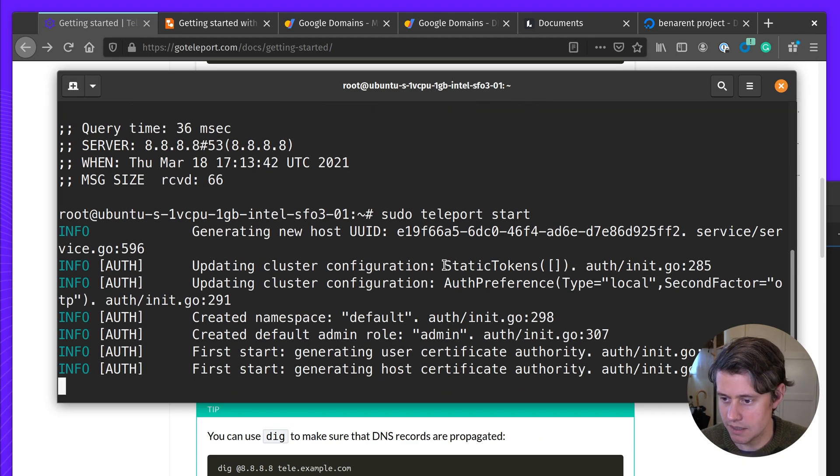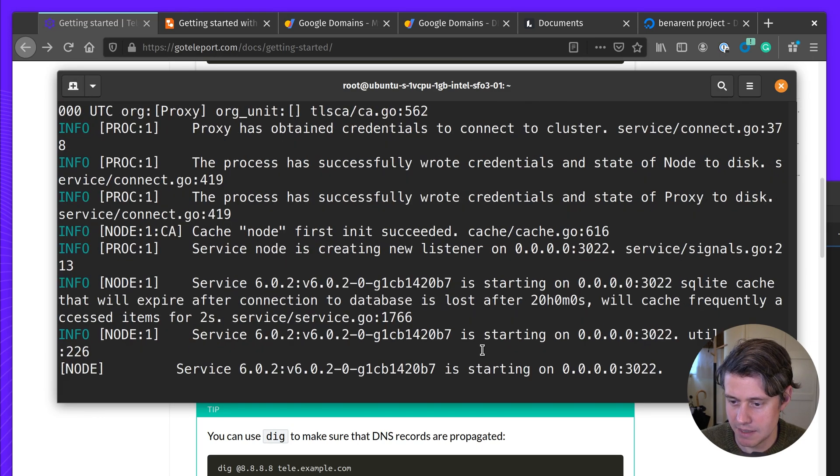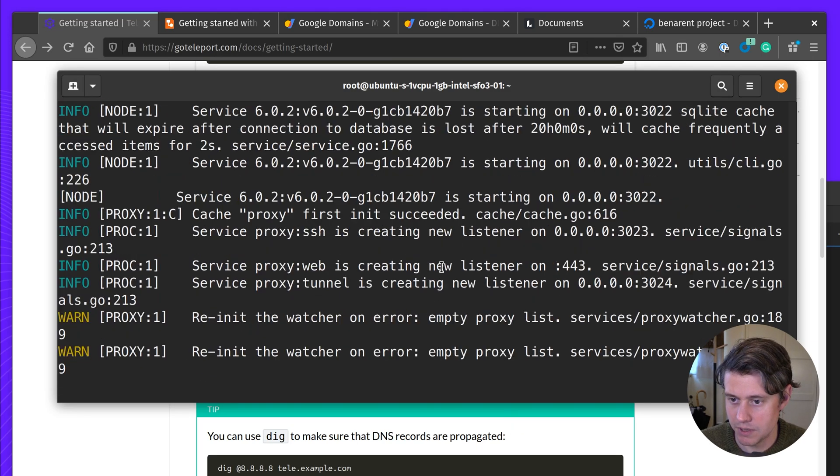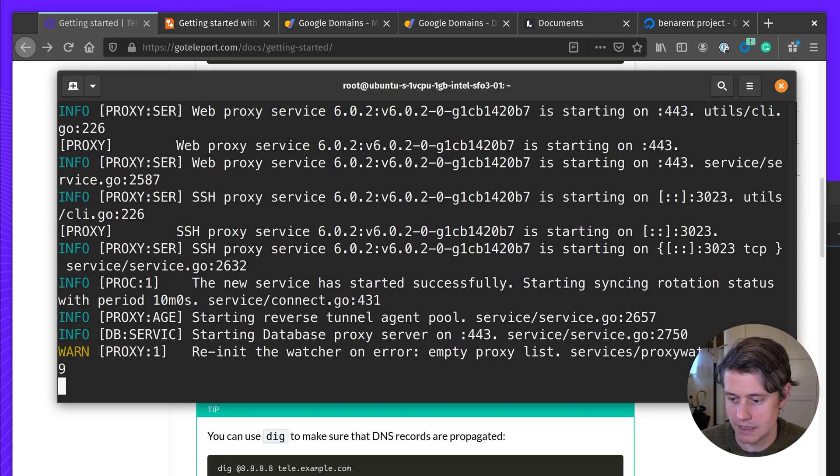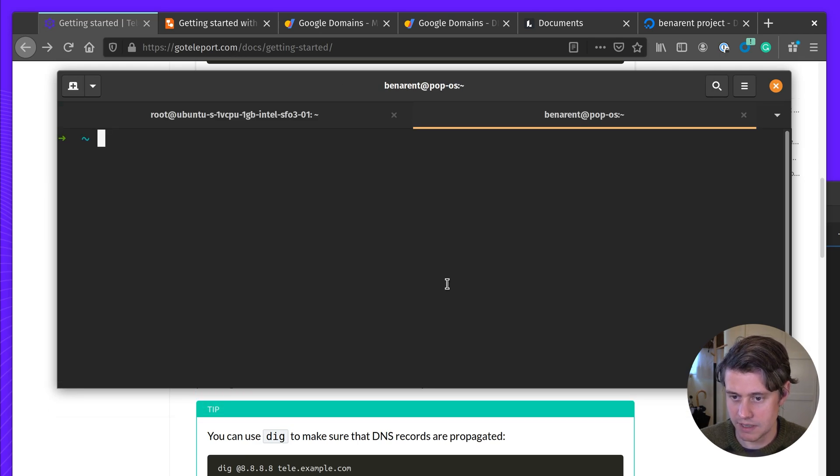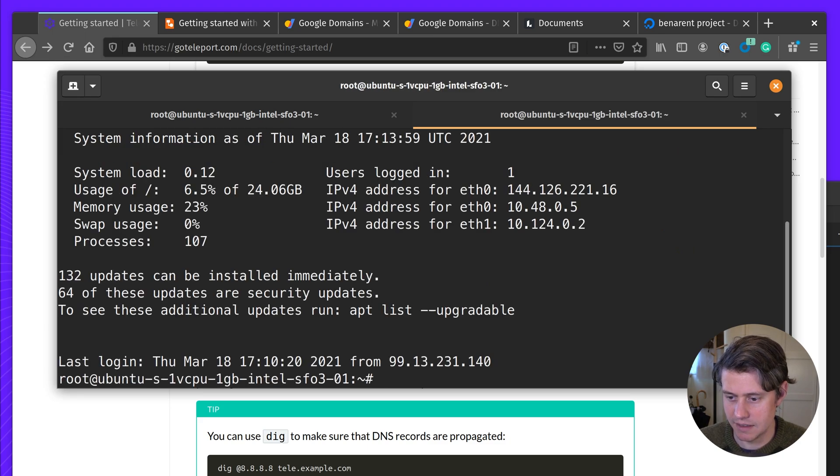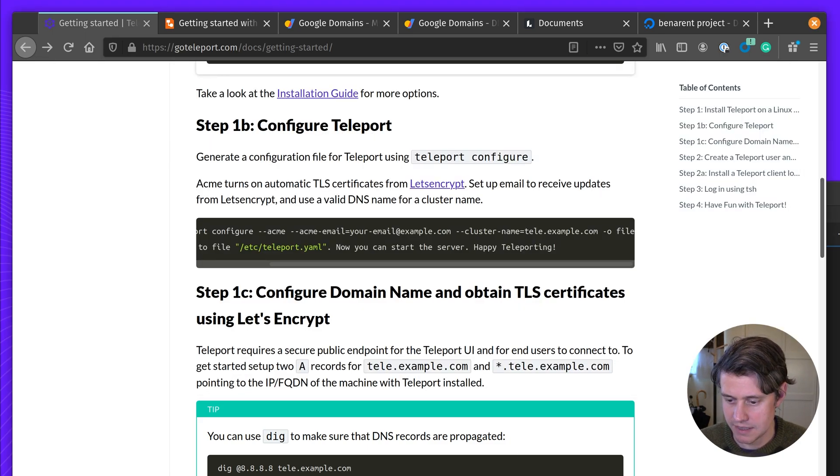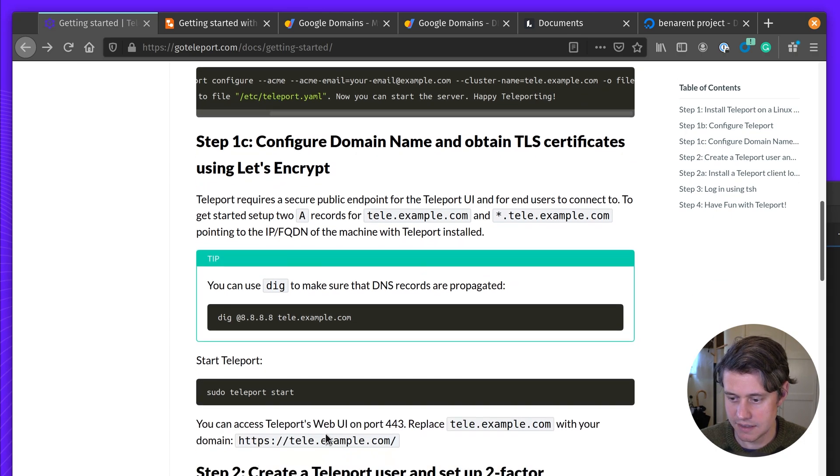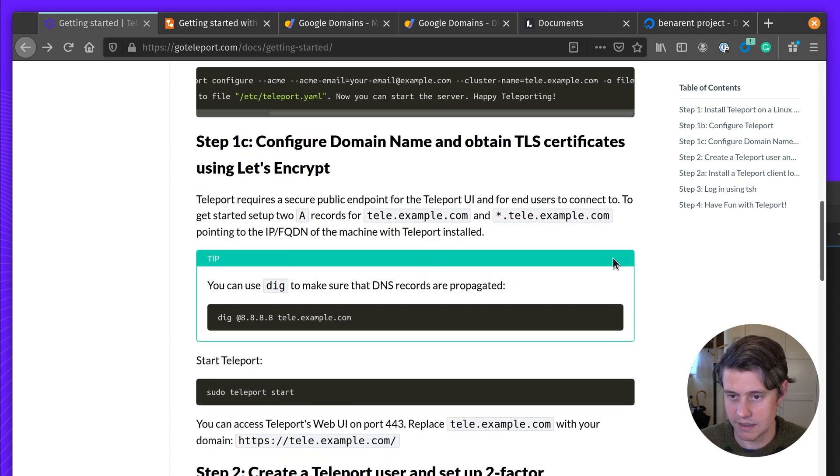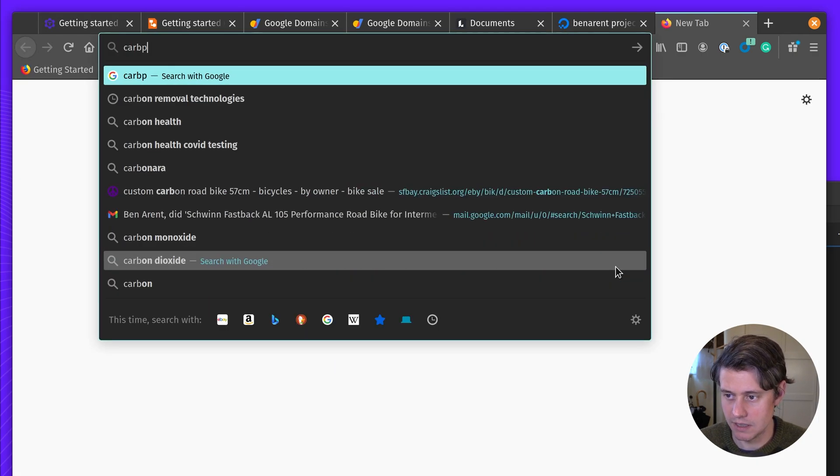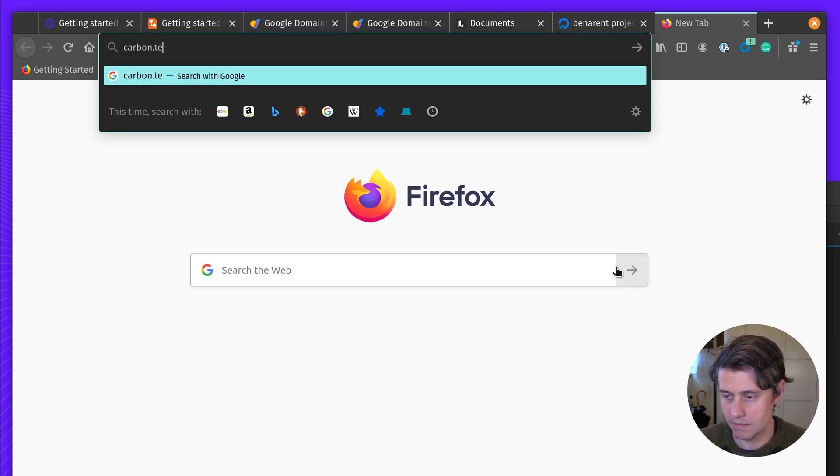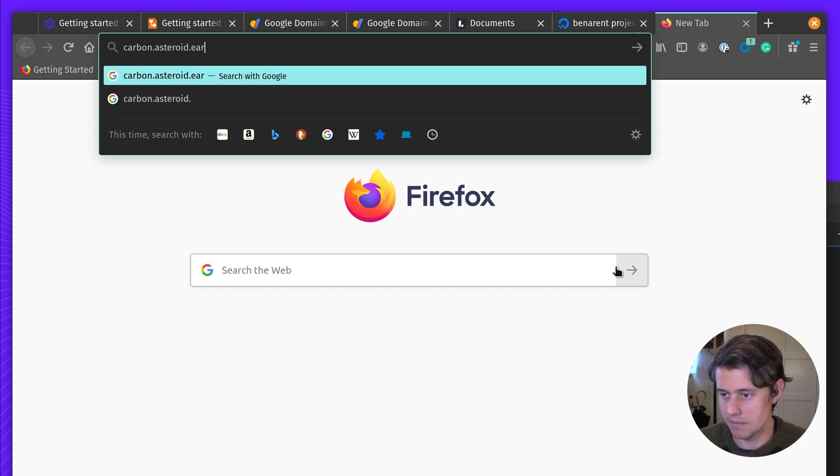So we have some useful information here about teleport booting up and getting running. I'm actually going to open another window and SSH into the box again for running the next command. So now we can access our instance using our example, carbon.astro.earth.